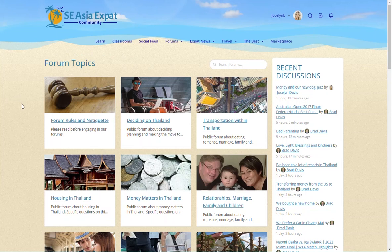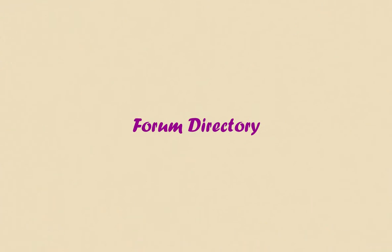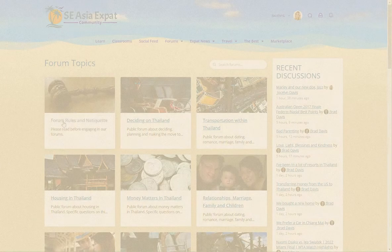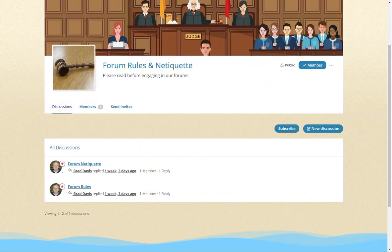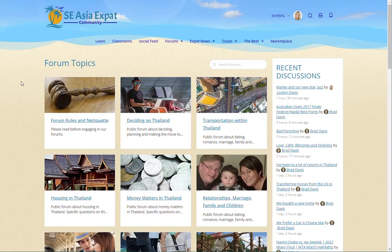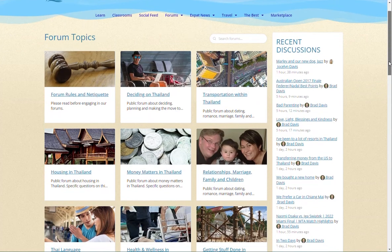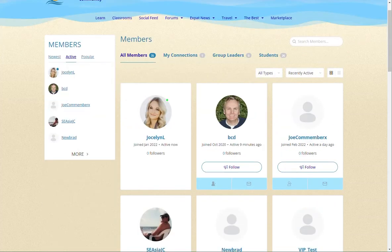In the forum directory, the first forum is our rules and etiquette post, which have important guidelines for posting and replying. The directory shows all forum topics available. If you would like to create a new forum, please message BCD from the members list and he will create it for you.